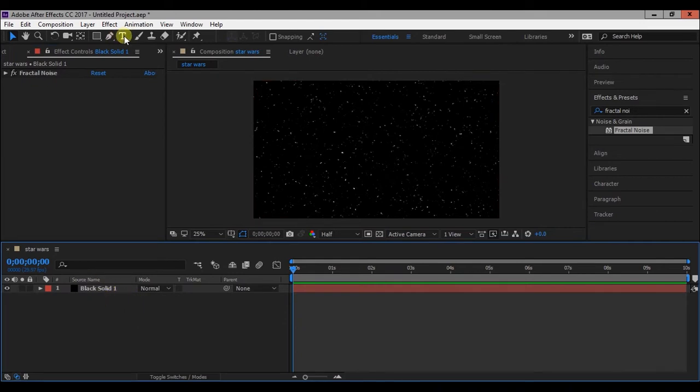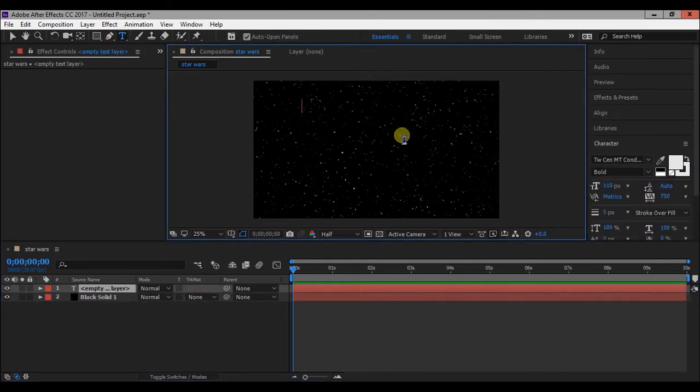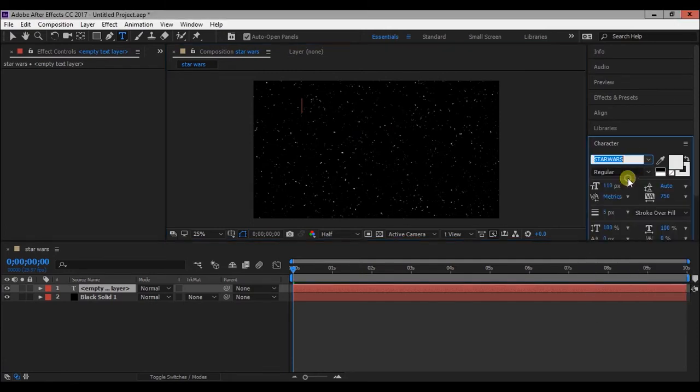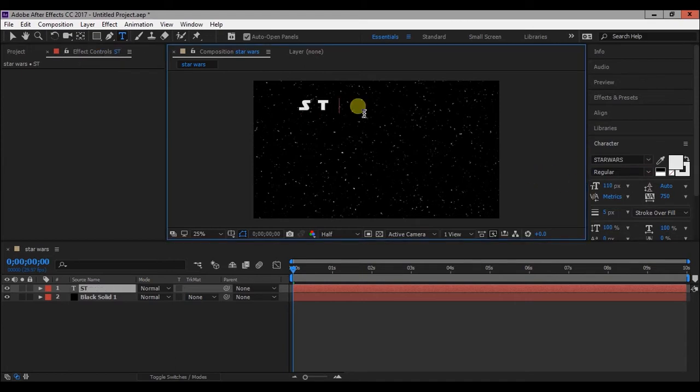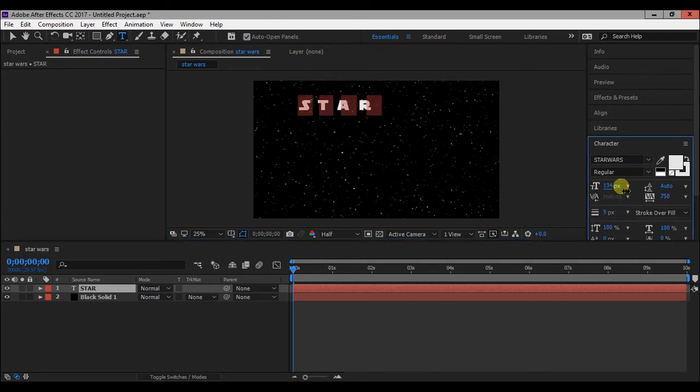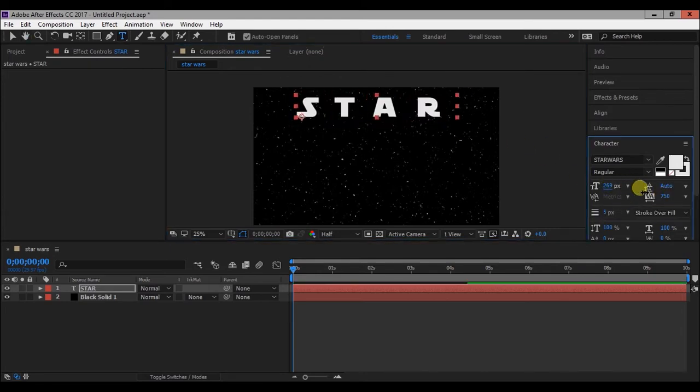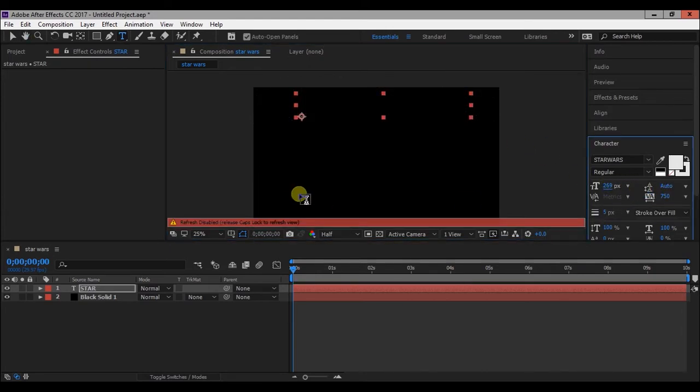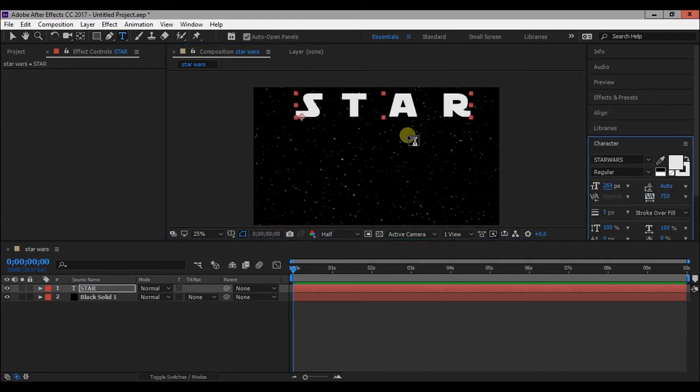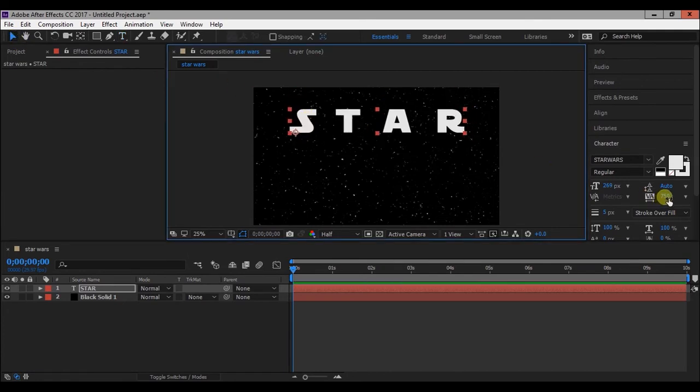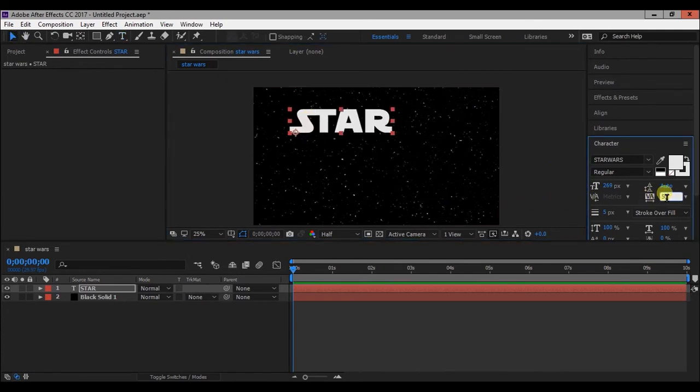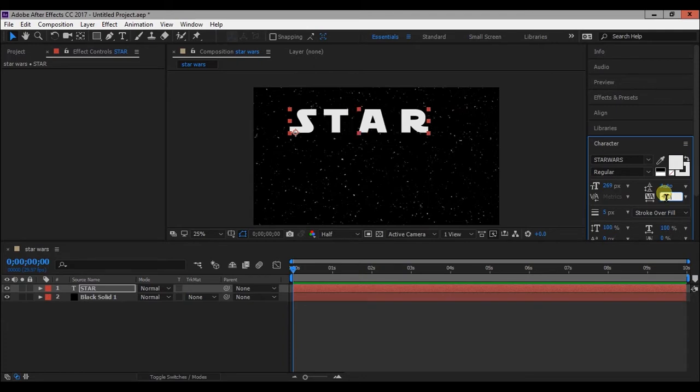Now click on Horizontal Type tool and change the character font to Star Wars. The link to this font is in the description of this video. Now type star and change text size. To change the distance between characters, change VA property. You can also align it to center.